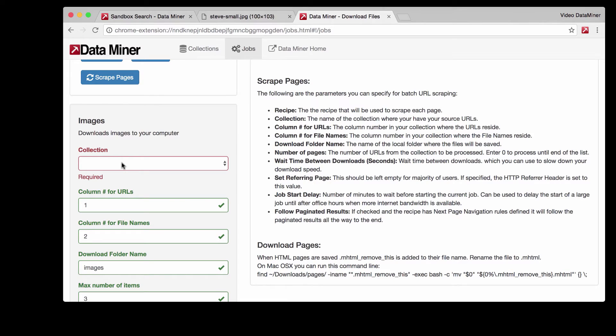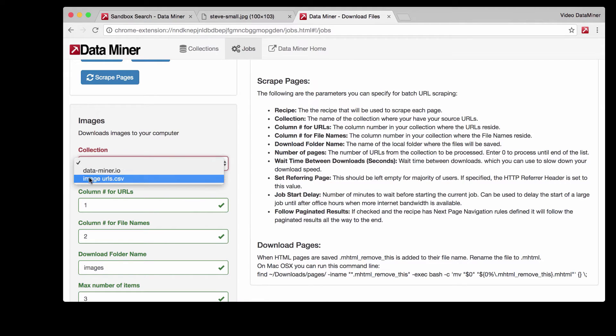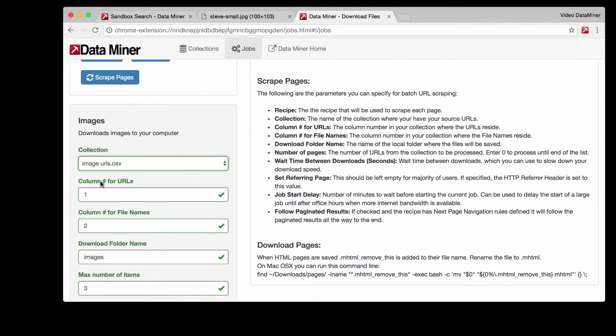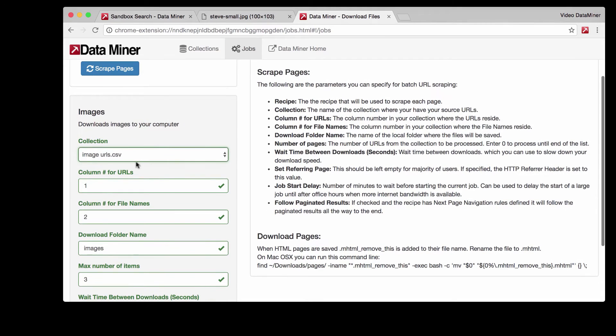Select that and now you just have to fill out the fields with the appropriate information. Collection is just where the URL is, so which file. It is in the image URLs CSV and then column number for URLs is that column we counted, which I was referring to earlier.